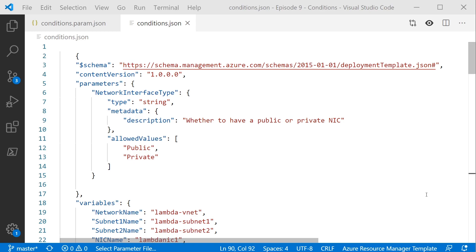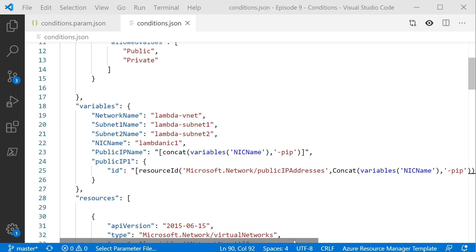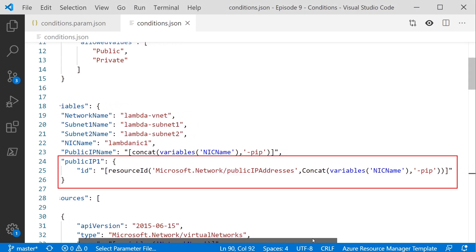In the variables section, we've got a few preset variables just for naming some things. The last one, called public IP1, is going to help us when we come to our if statement — it will be forming part of that if statement. We'll come back to it in a minute.